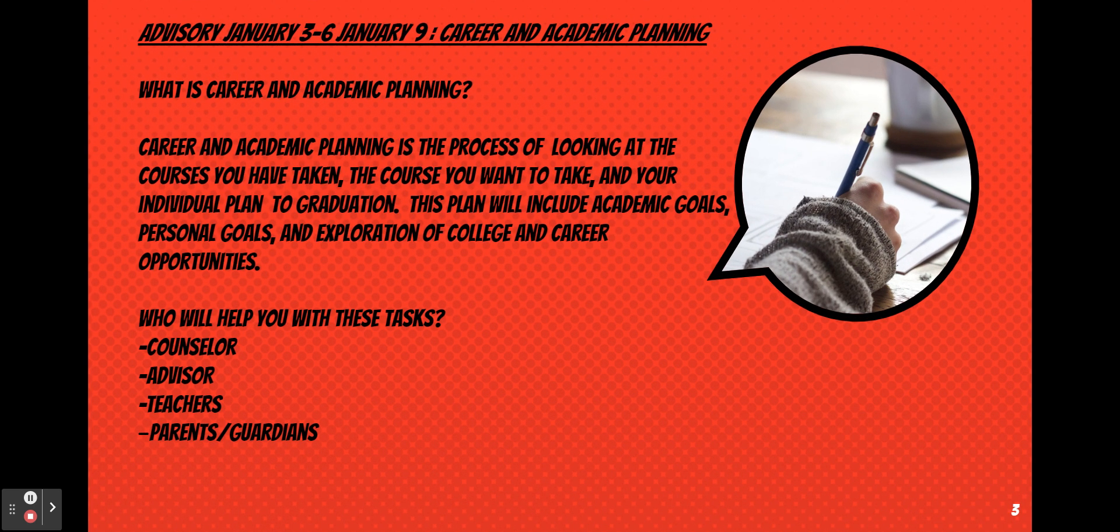Advisory January 3rd through Monday, January 9th. What is Career and Academic Planning? Career and Academic Planning is the process of looking at your courses you've taken, the courses that you want to take, and your individual plan to graduation. This plan will include academic goals, personal goals, and an exploration of college and career opportunities.